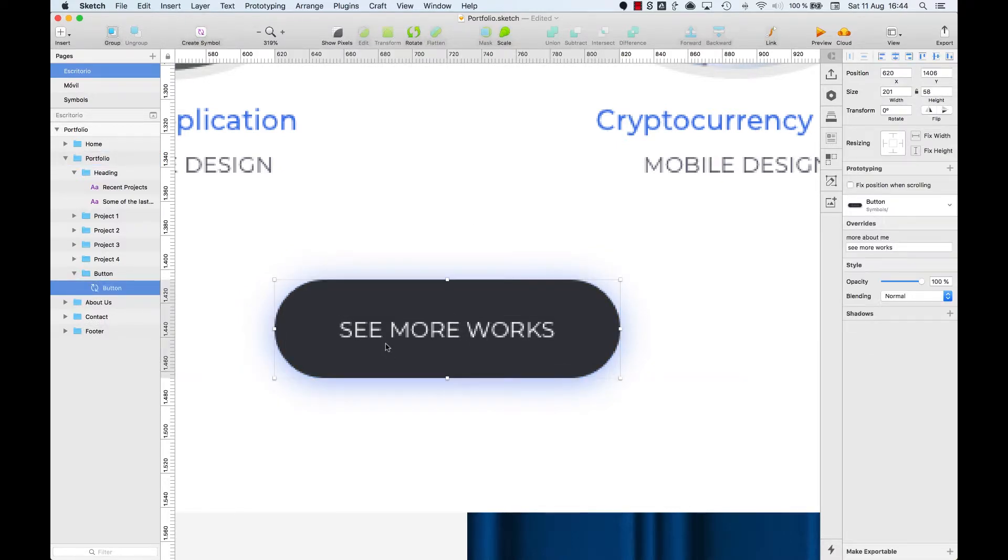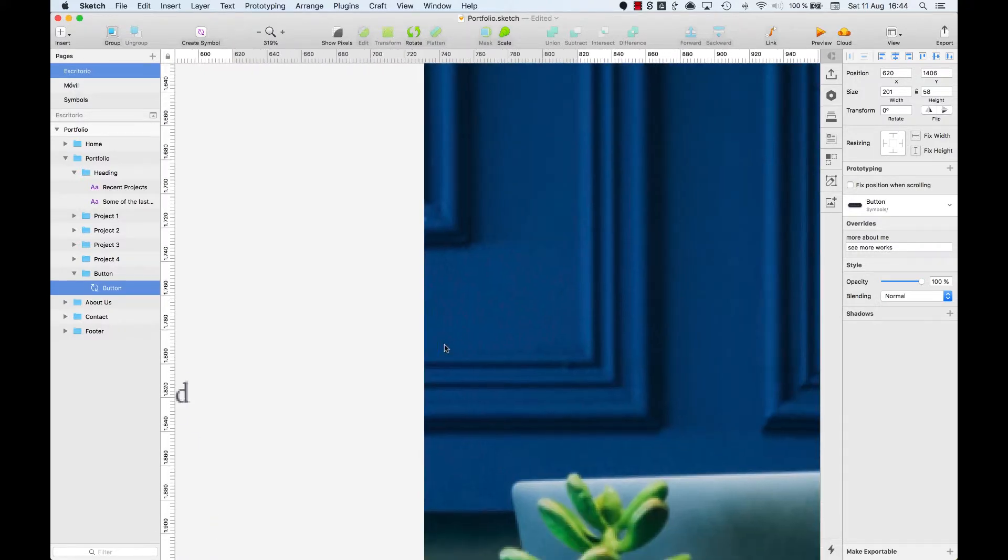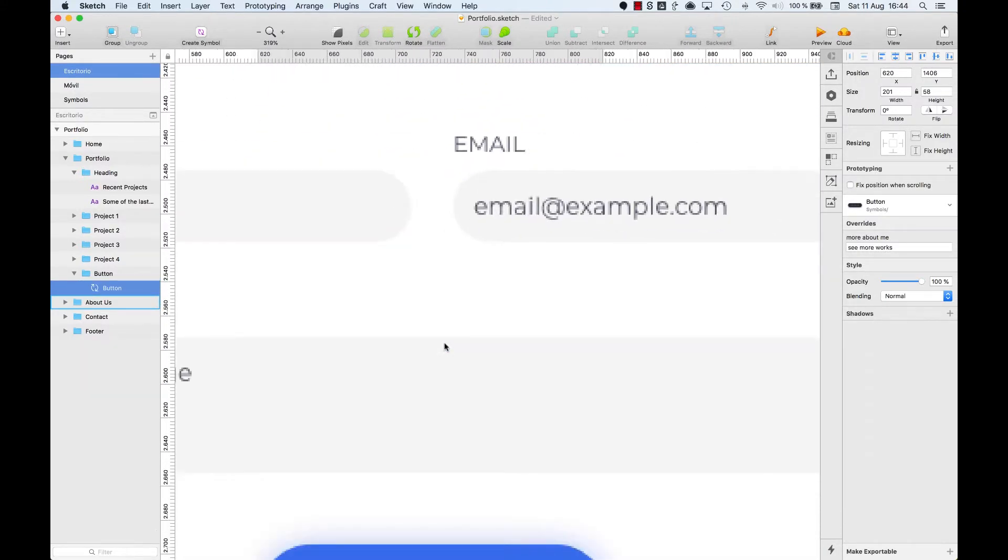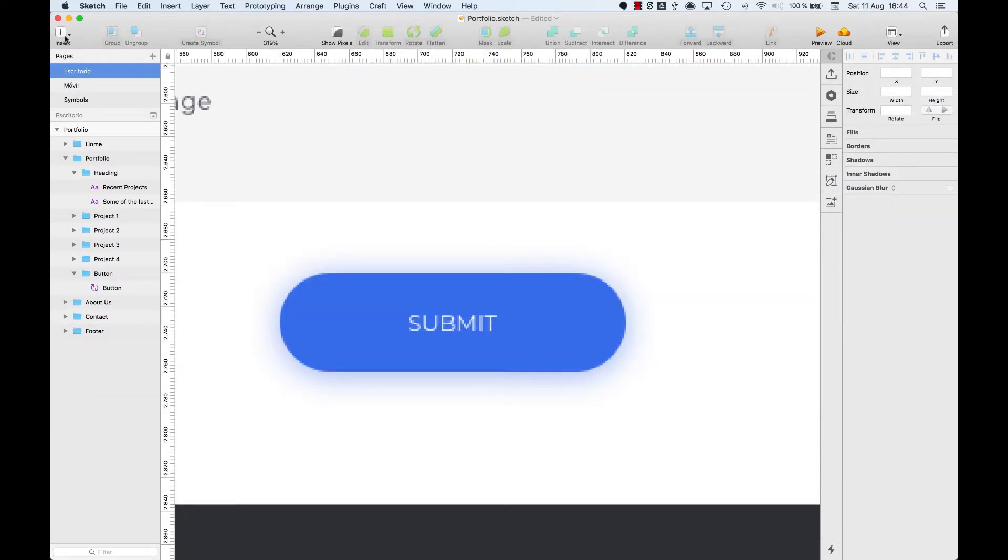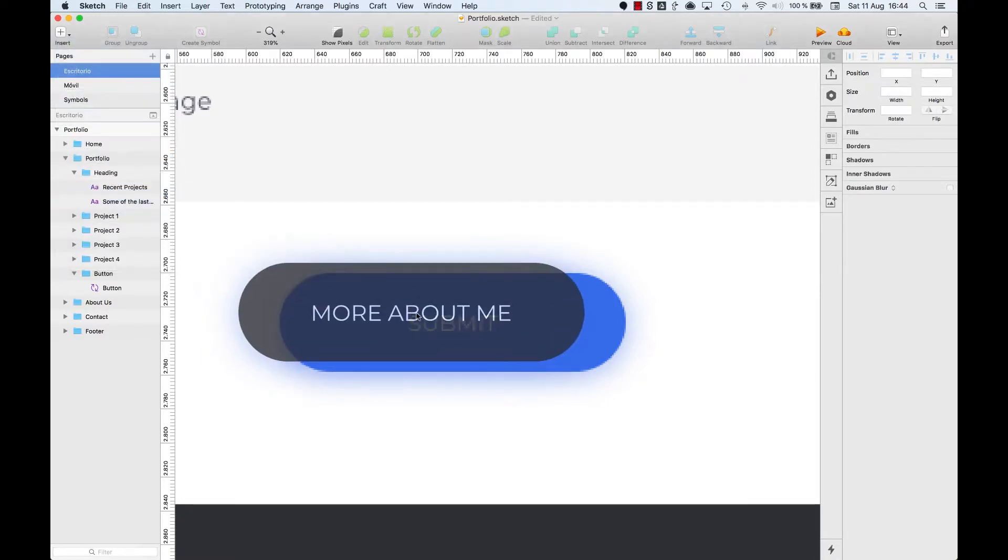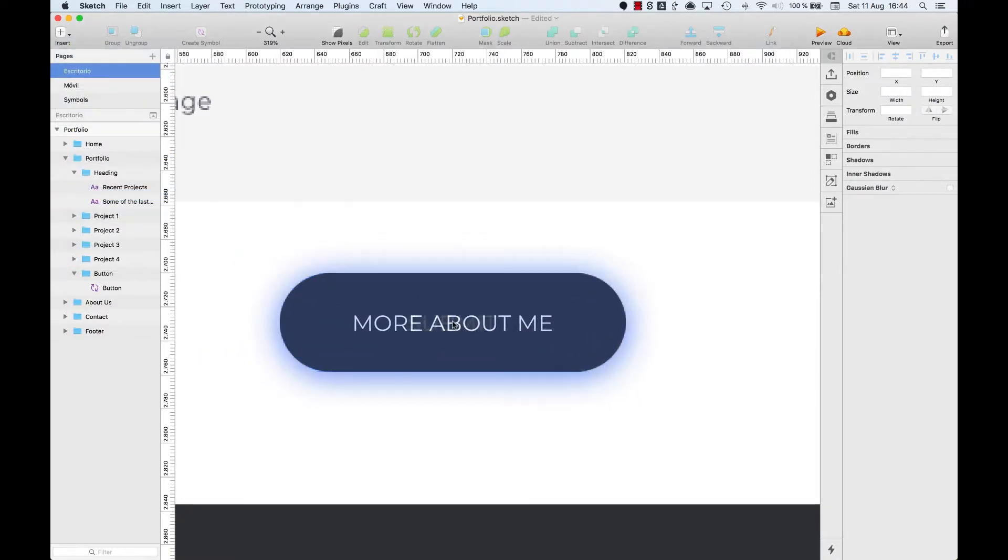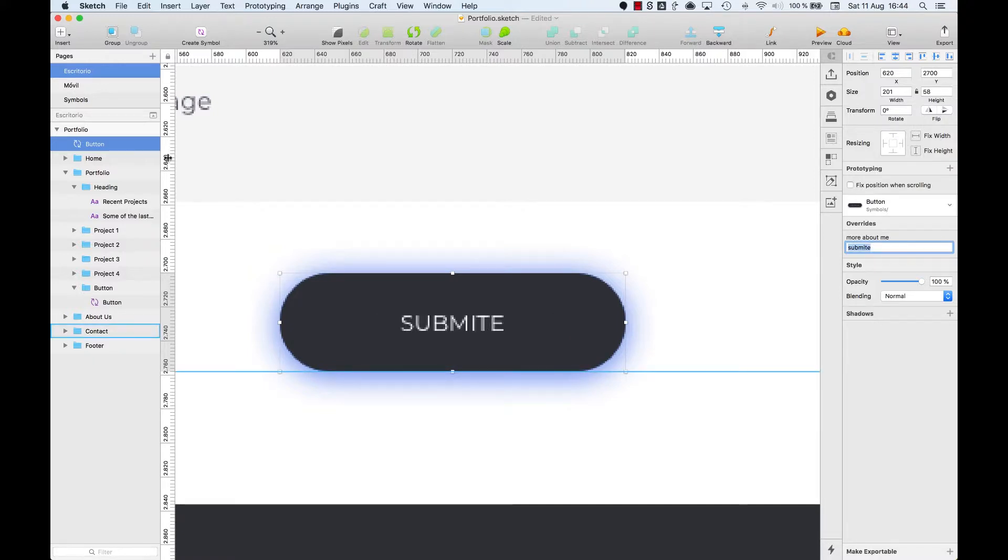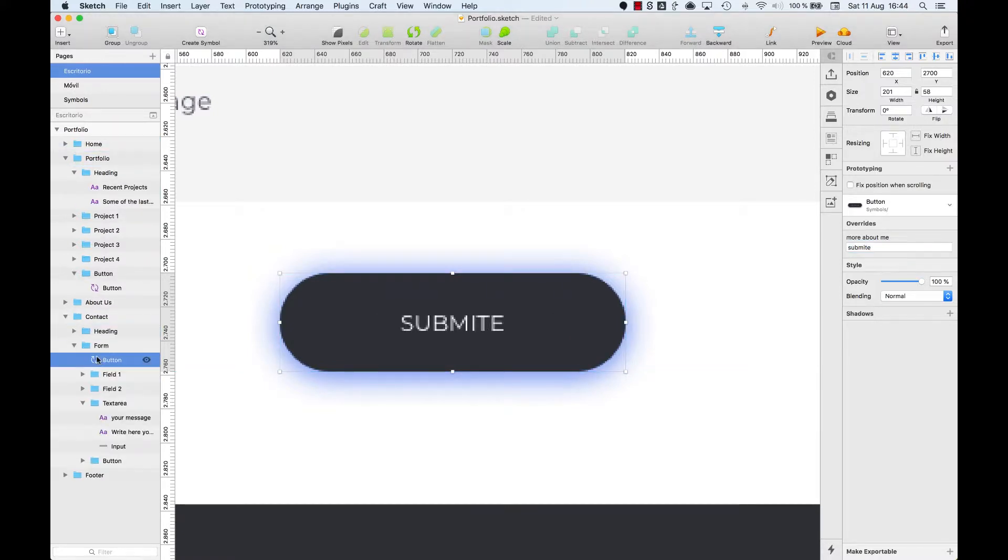No changes. Do the same for the third button. Create a new Symbol. Overwrite the text in the Overwrites panel. And now we have three instances of the same Symbol.